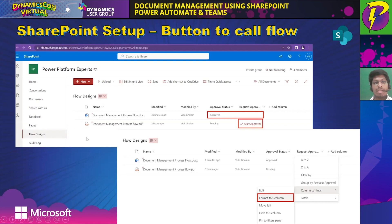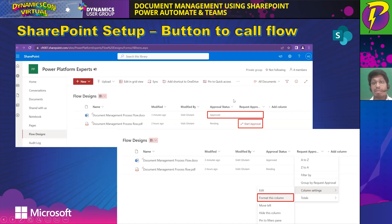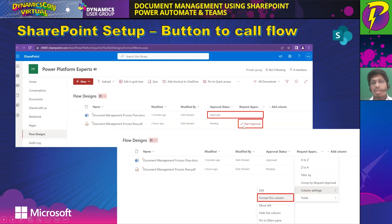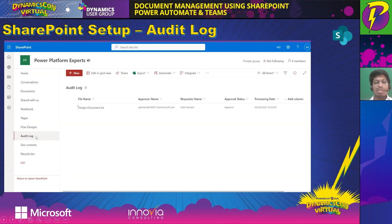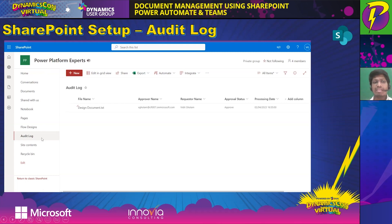Once we are done setting up the library settings, we come to our document library. Now that content approval is enabled, you'll see the approval status column. We need to create a new column that will host a button to call our approval flow. We also need to create an audit log — a list in the SharePoint site — which tells you which documents are approved and rejected. You can configure permissions on this list to make it visible only to super users.